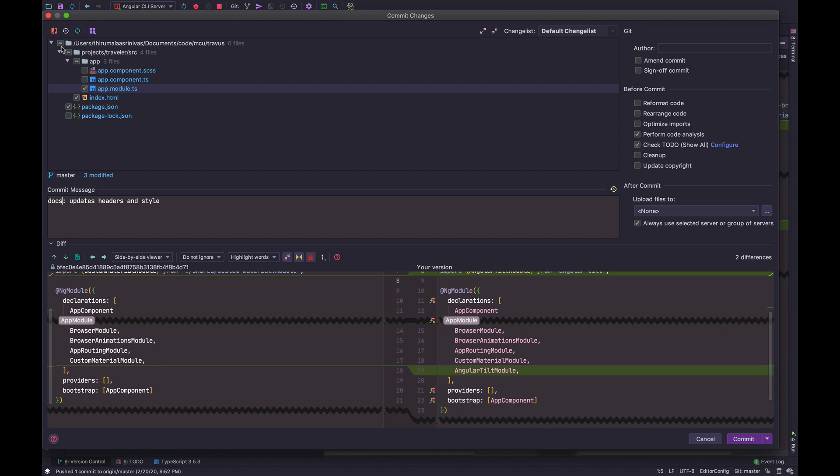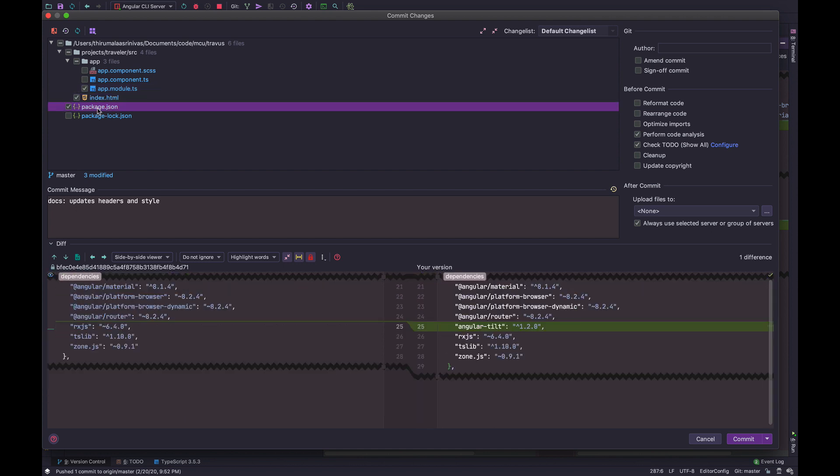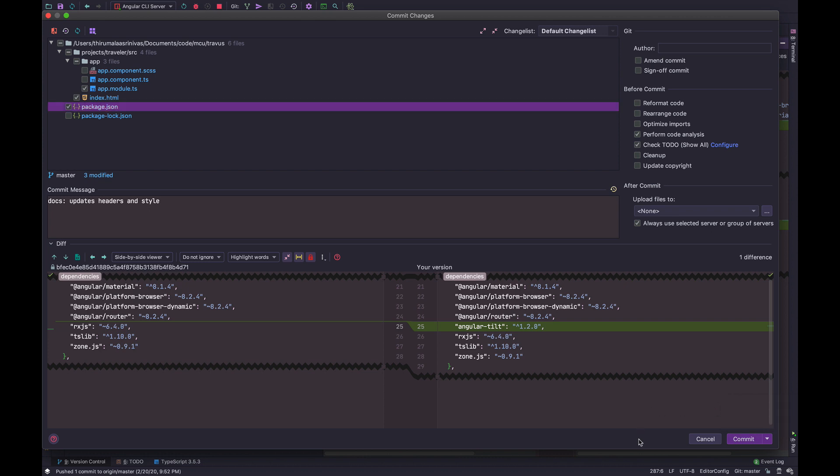And you can again, preview the diffs right here. And you can choose to commit. Or you can also commit and push in one shot.